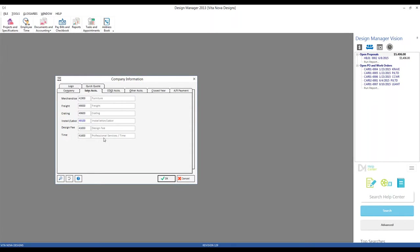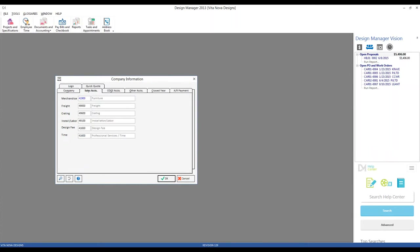Each component type has a separate and related account in our example. Time has professional services and time, design fee has design fee, installation and labor has installation and labor, et cetera. But that may not necessarily be the case — your accounting professional may want design fee and time to go into the same professional services account, so you could set them both to the same account. Just like our Sales and Revenue Accounts, we have a matching pair of Cost of Goods Sold (COGS) accounts in the 50,000 range, and you can see the names and numbering system mirrors the revenue ones precisely.